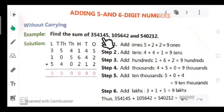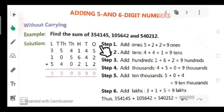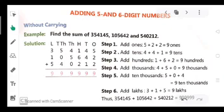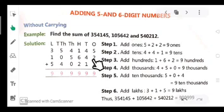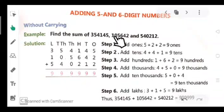The highest place is up to lakhs. First, we mark the periods: ones, tens, hundreds, thousands, ten thousands, and lakhs. Now we start writing digits from the right side. For the first number: ones place 5, tens place 4, hundreds place 1, thousands place 4, ten thousands place 5, and lakhs place 3. For the second numeral: ones place 2, tens place 4, hundreds place 6, thousands place 5, ten thousands place 0, and lakhs place 1.